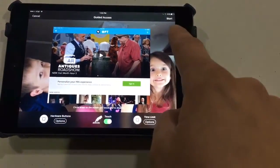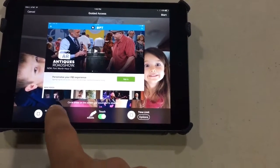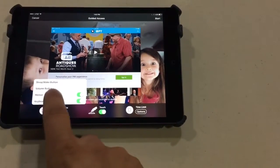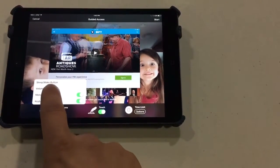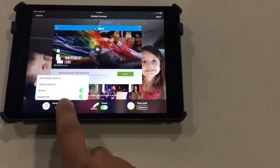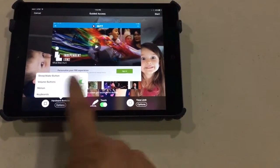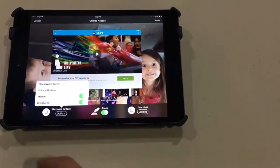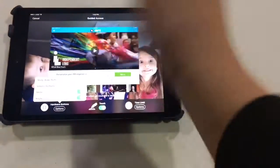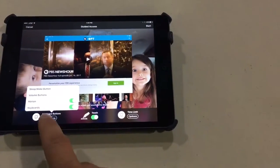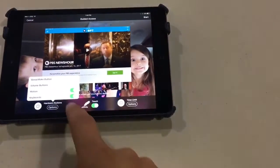It brings up this option to start it, cancel it, whatever. You have your options here to do the hardware buttons, which let you change whether it's sleep or awake. The volume — you can turn the volume buttons on and off. Motions, which means whether the screen rotates when you rotate the tablet. And then the keyboard, so they can type things in or not.